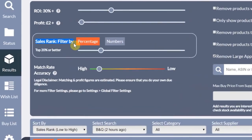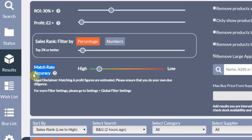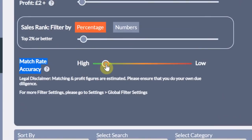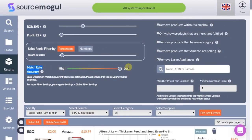The sales rank filter enables you to narrow results based on sales rank, either by numbers or percentages. I am going to set this to 2% so the results will only show me products within the top 2% of their category. Match rate accuracy is pretty important — if you toggle towards the higher end the results will be more accurate, meaning you will see fewer results but the products will most likely match the Amazon listing exactly. If you move it towards the lower end you will get more products but with a higher number of inaccurate matches, otherwise known as false positives.